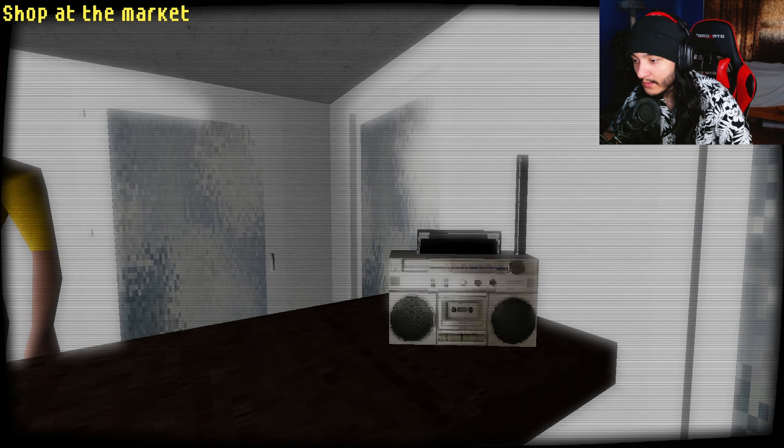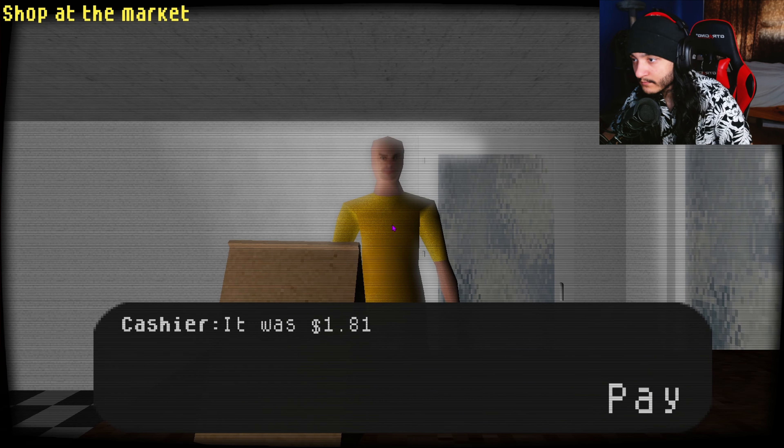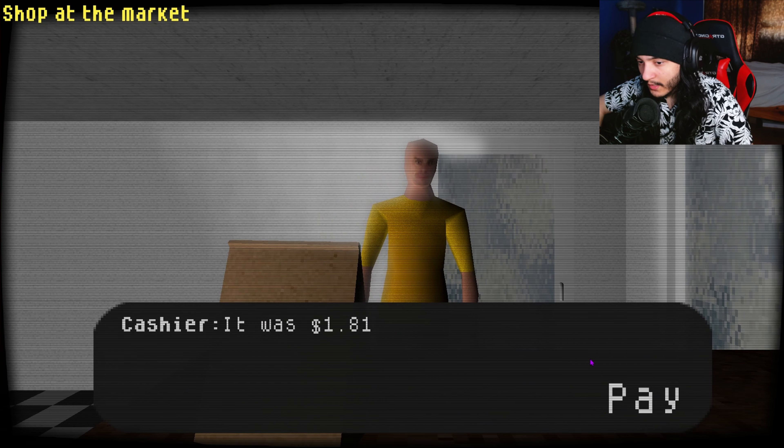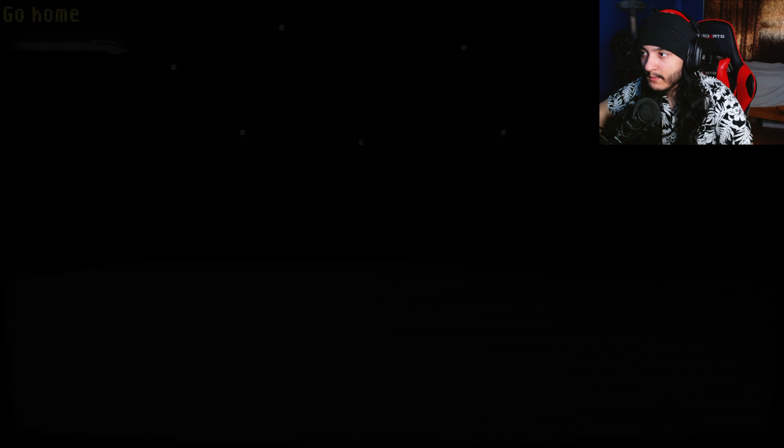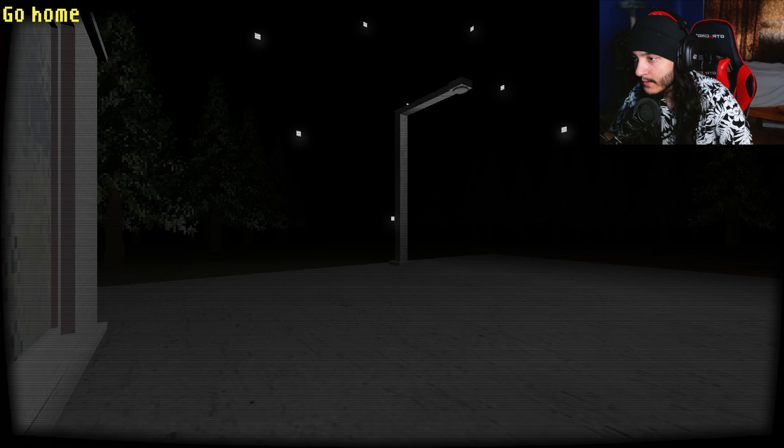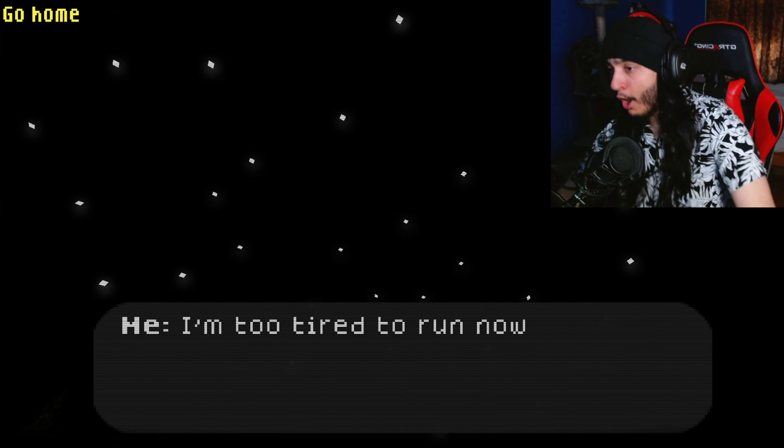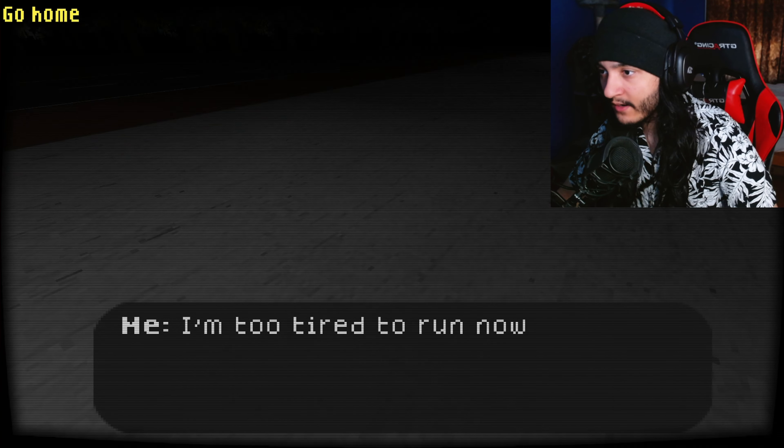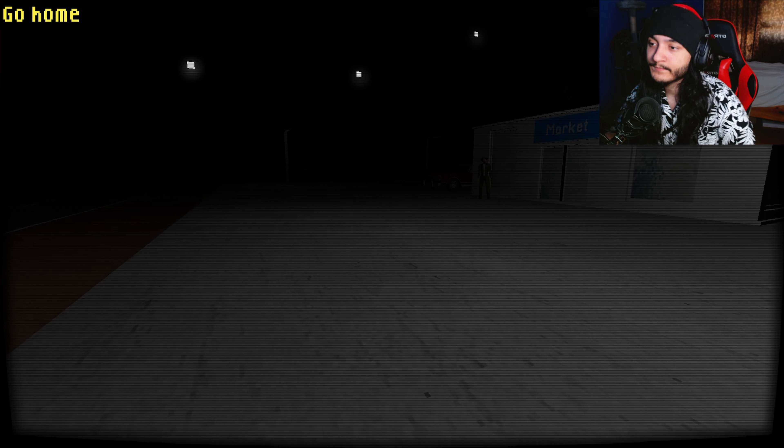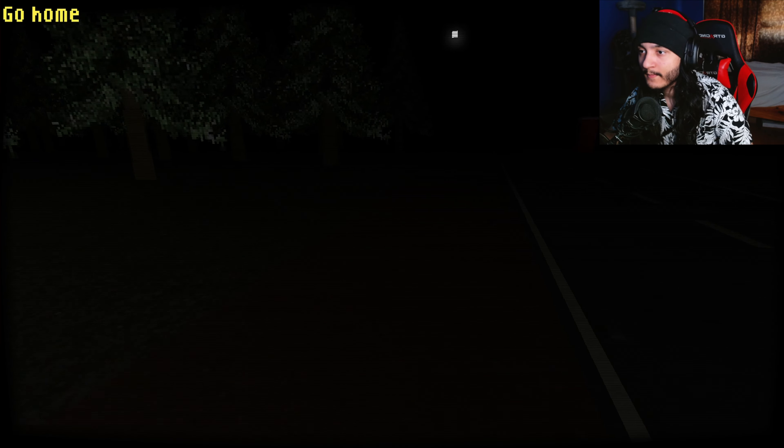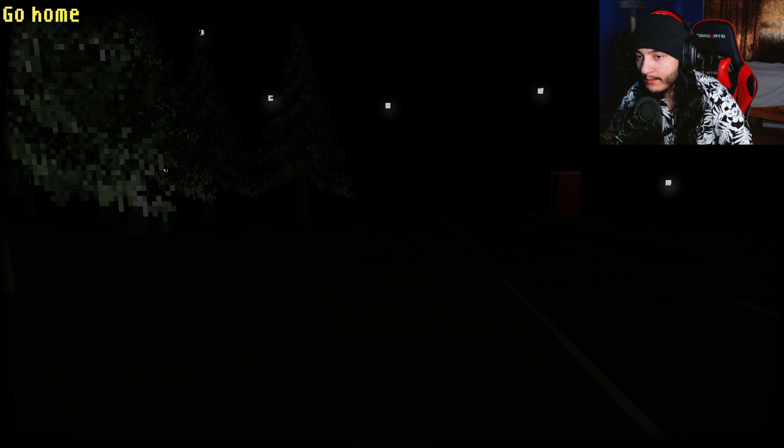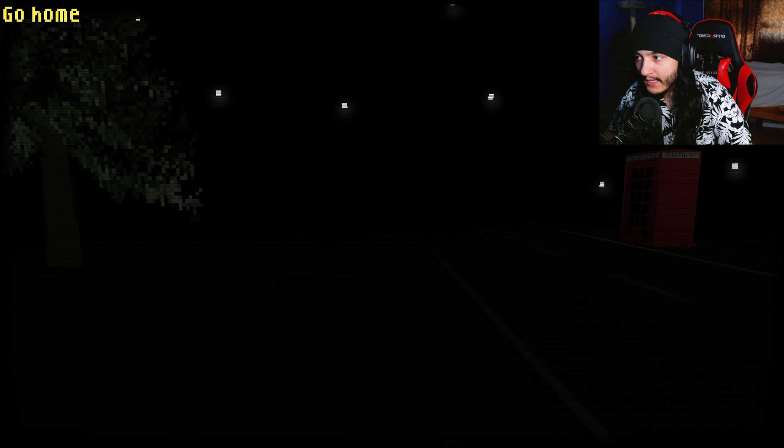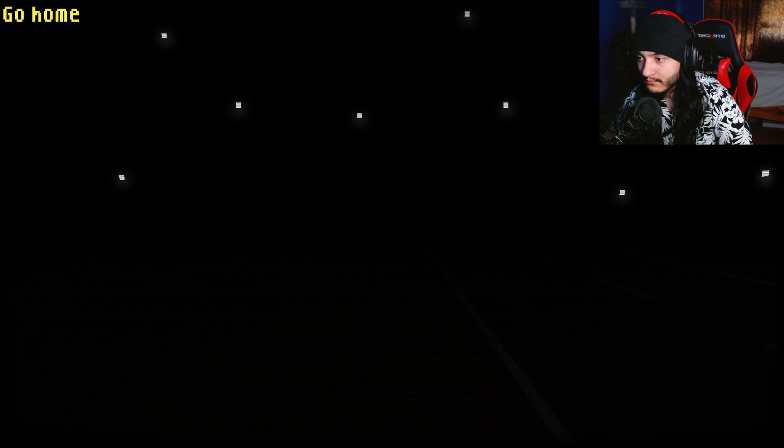E, shop at the market. Take some stuff here, okay. I think that'll be it. Okay, pay. Swipe my card there. And now I head on home. Oh my fucking God.